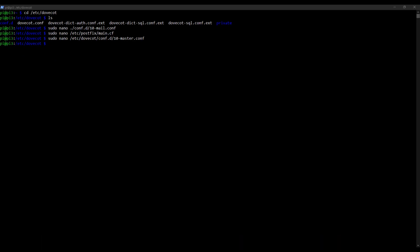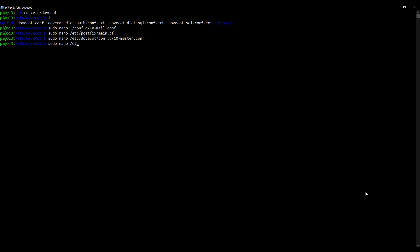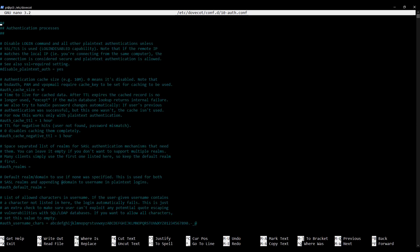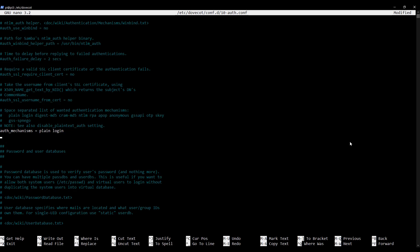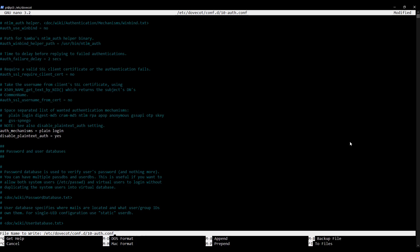The last thing we're going to do in this video is make sure that we can't use unencrypted authentication, which means we need to disable plain text authentication. We're going to do that in yet another configuration file: sudo nano /etc/dovecot/conf.d/10-auth.conf. In here we need to make two small changes. I'll scroll down to 'auth_mechanisms' — currently it says 'plain'. I'm going to make that say 'plain login'. Then beneath that I'm going to add: disable_plaintext_auth = yes. I'm going to save that and exit.